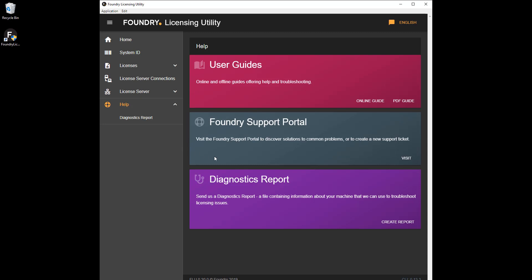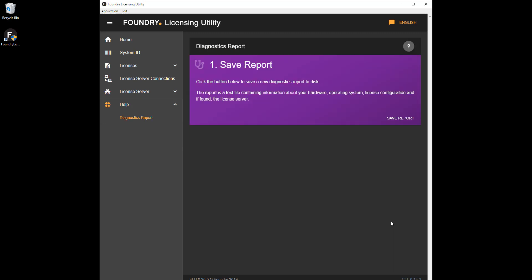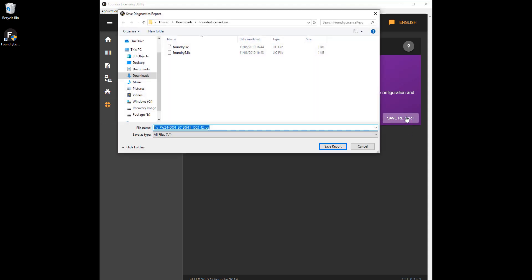If the learning content and support portal can't help you fix the problem, you can generate a diagnostic report to send to Foundry so that we can troubleshoot the license for you.